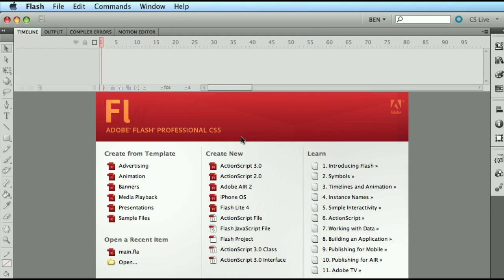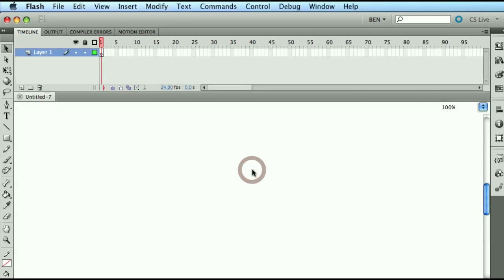So to do that again, currently I'm in CS5, I have to create first a new ActionScript 3.0 file, which is an FLA file format.